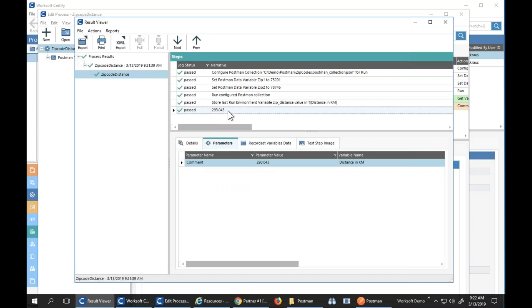Seems pretty easy and straightforward because it is actually very easy and straightforward. What we've done is we've basically used the Newman interface and created a nice Certify interface to it. And you can see here my distance is different, so that means I actually passed in my different zip codes to the service and it calculated the difference in kilometers for me.